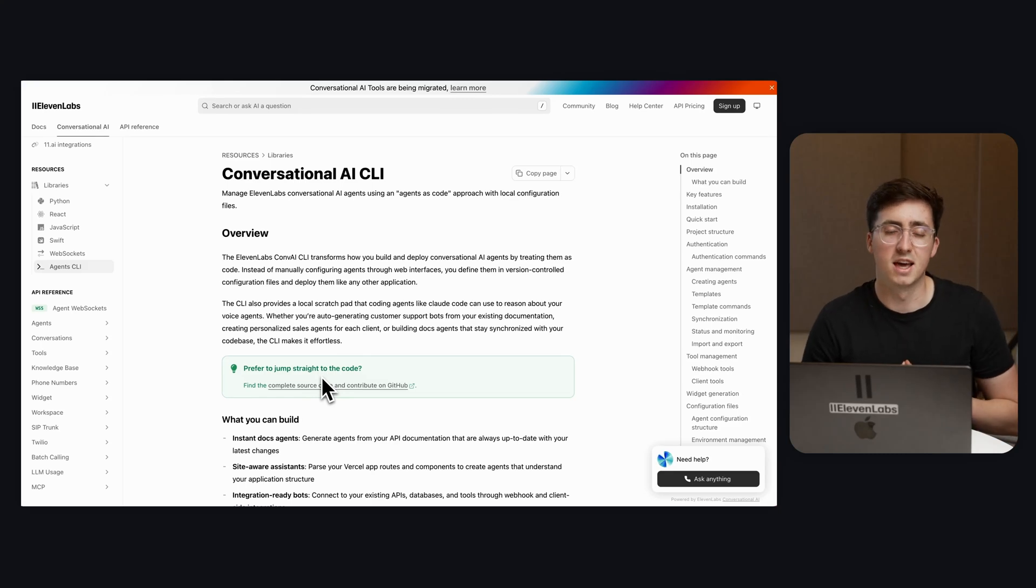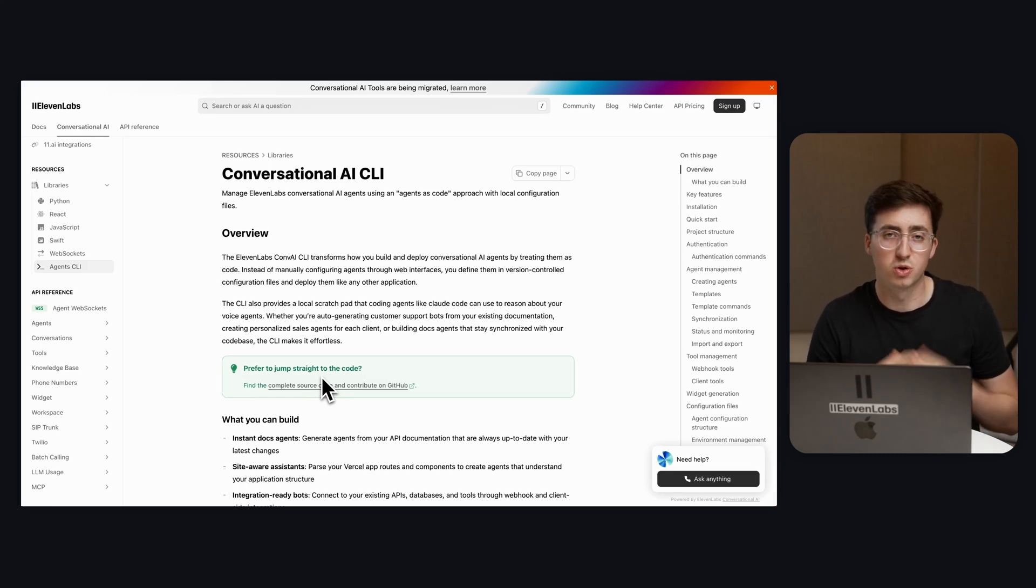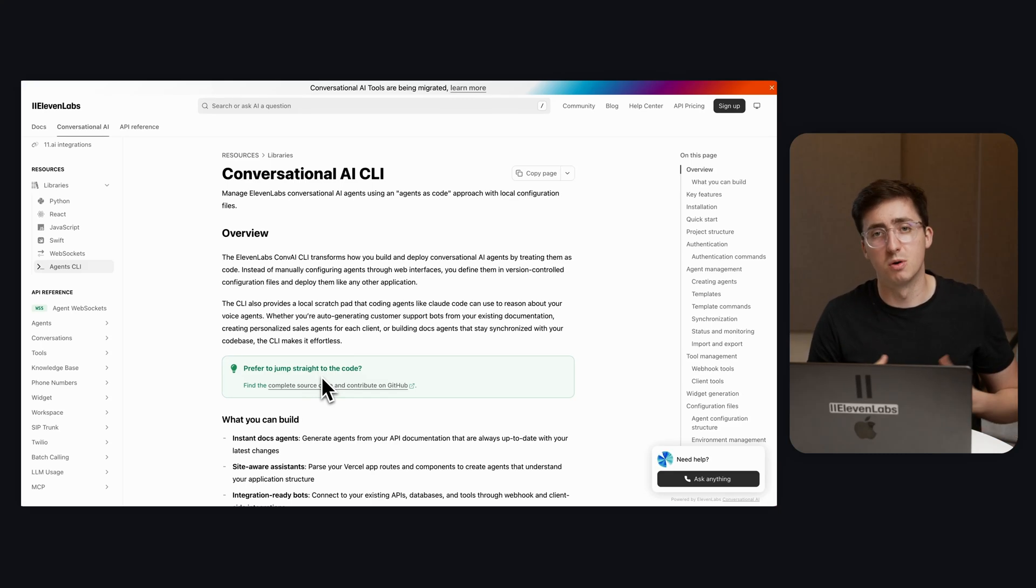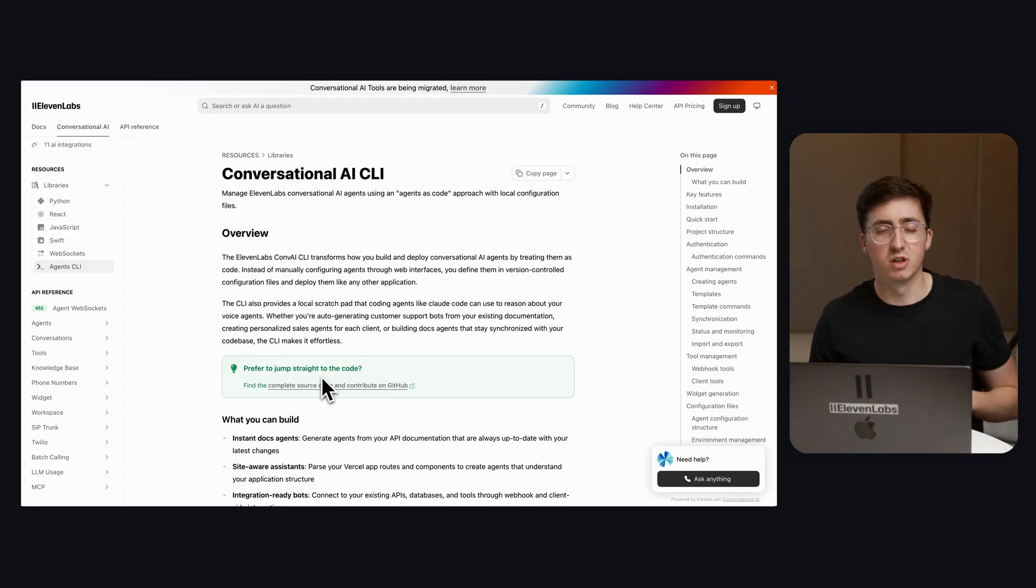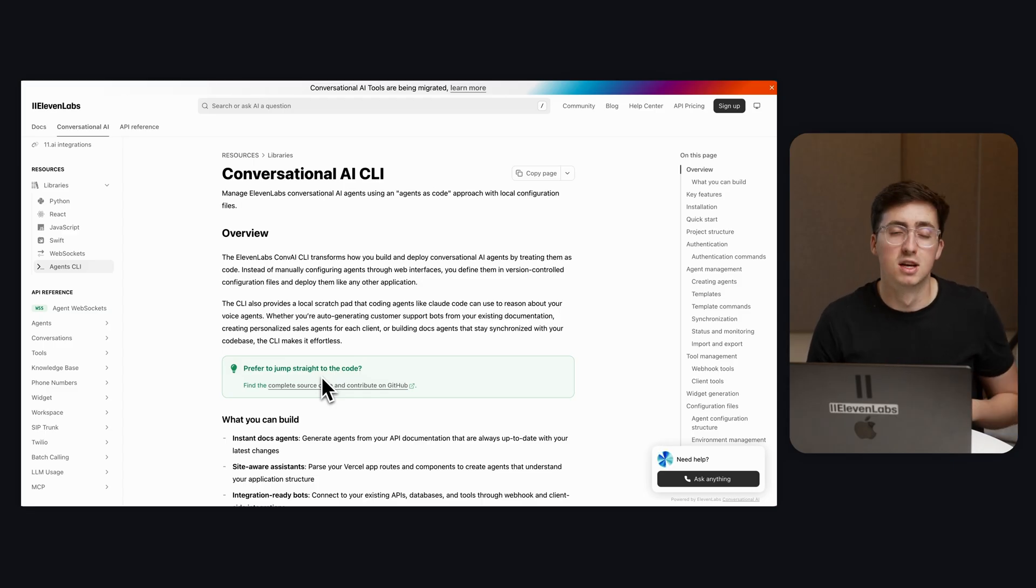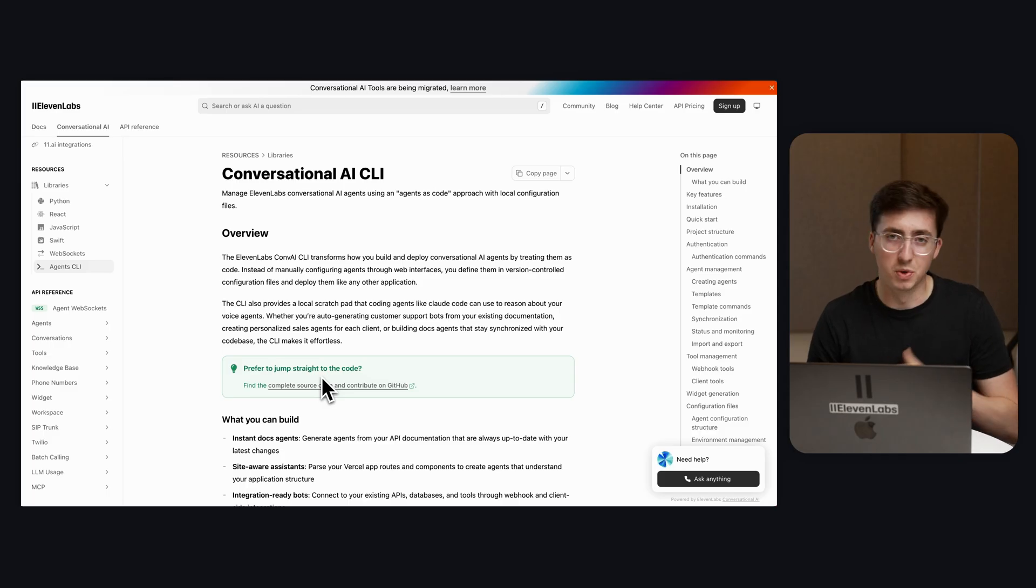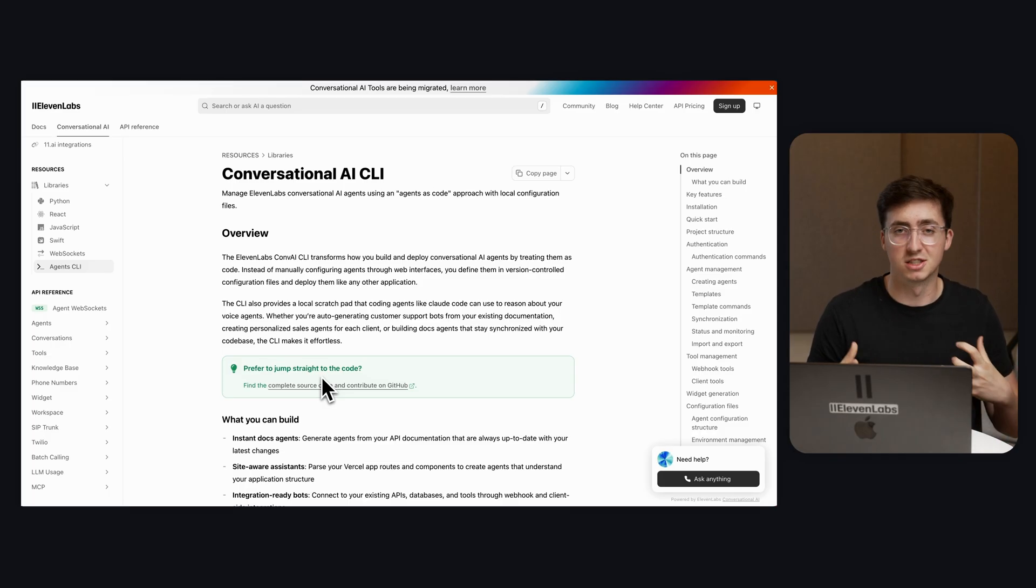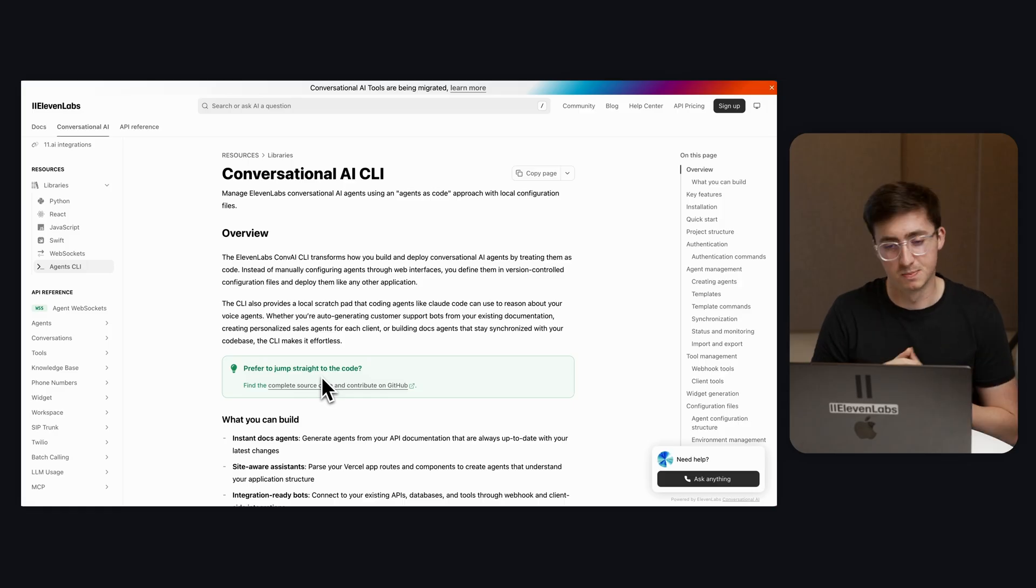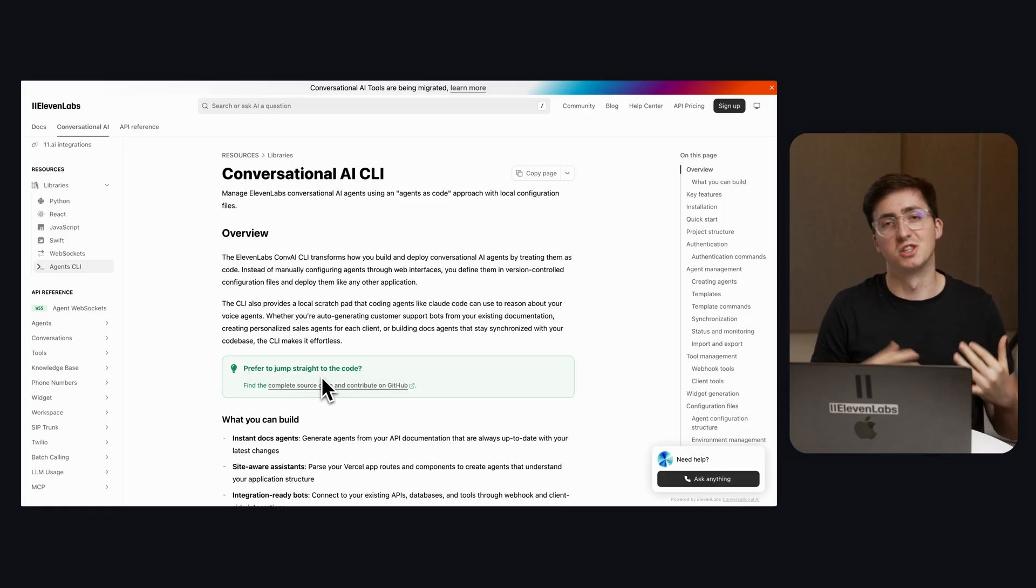Today we're launching a new CLI that allows you to create agents and update them from the command line. We've seen coding agents take off over the last few weeks and months like Lovable and Claude Code. We want to give them a scratch pad that allows them to reason about the agents that you have access to in 11labs, so you can use coding agents to create voice agents.